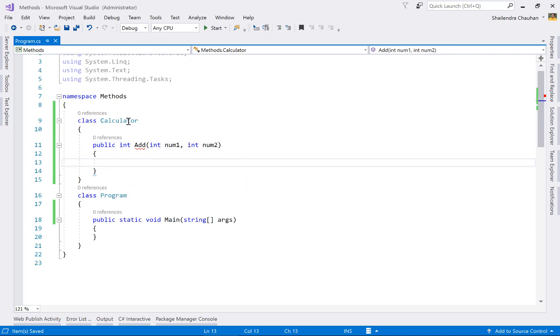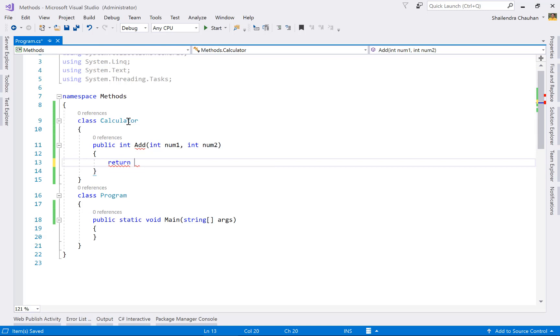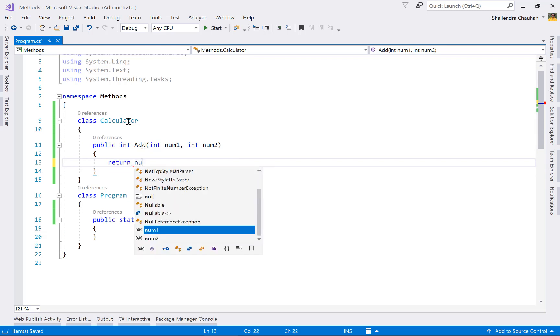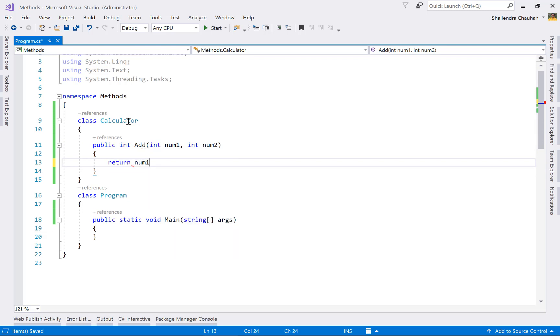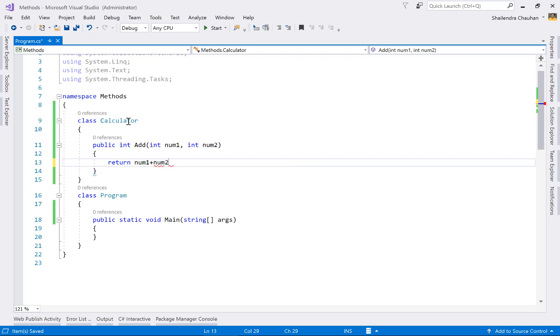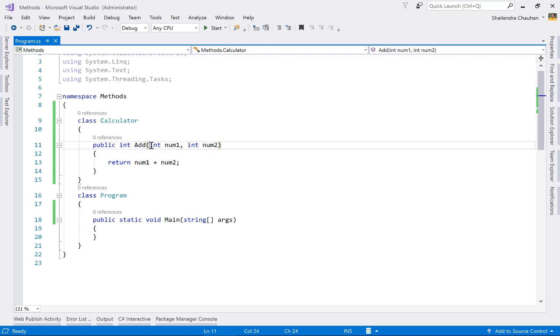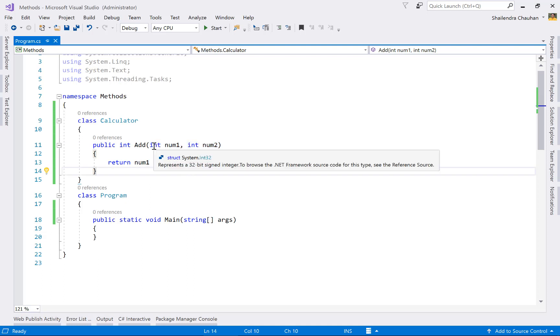Now the method body we are defining using curly braces. Here, just return the sum of these two numbers. This is the method access modifier, this is the method name, and these are the method receiving parameters.